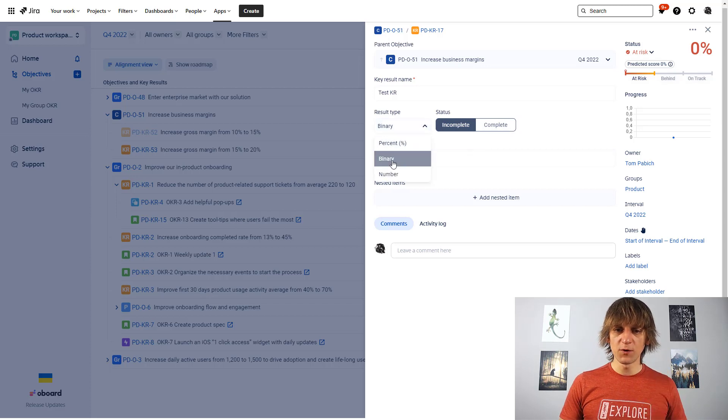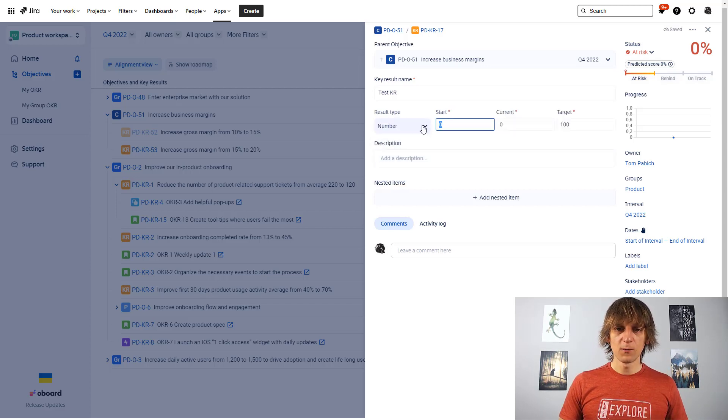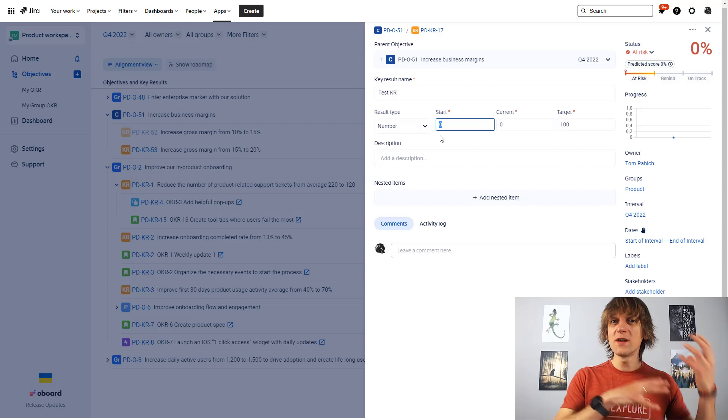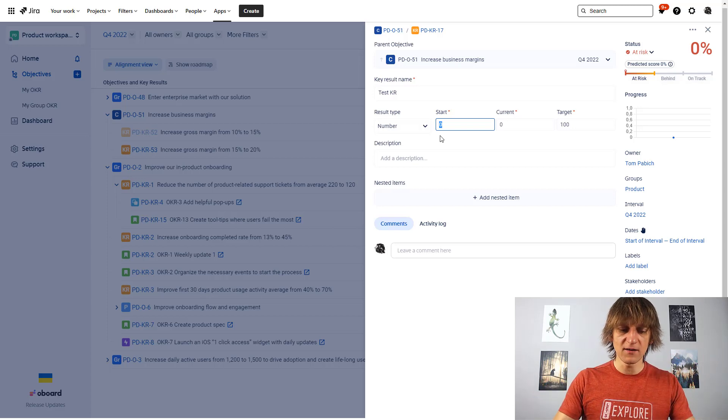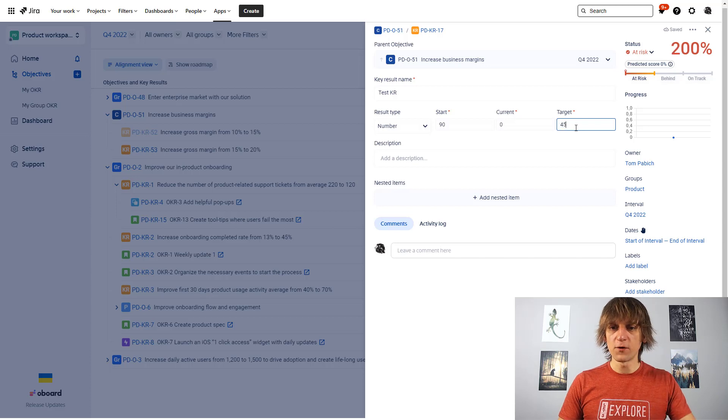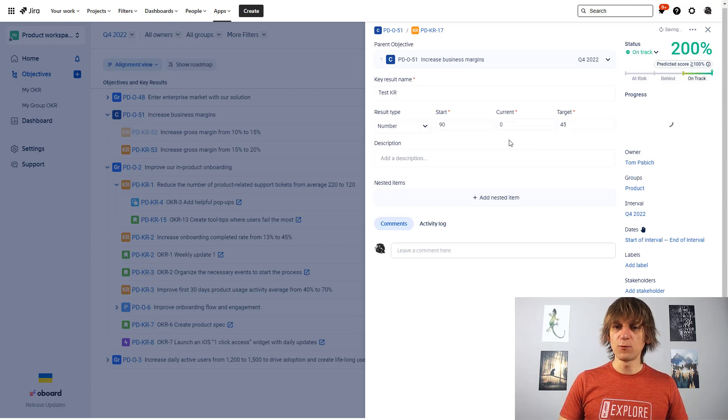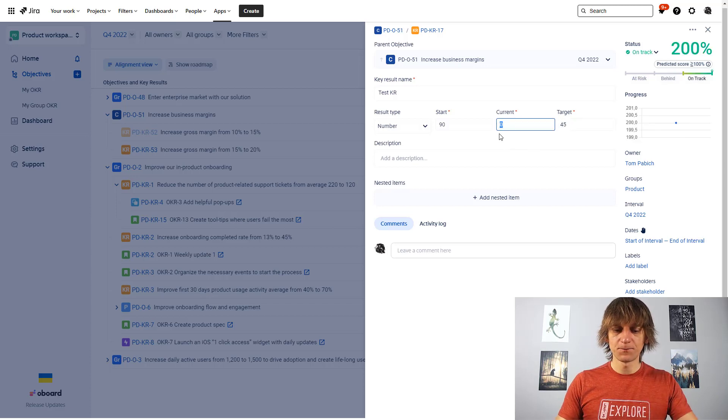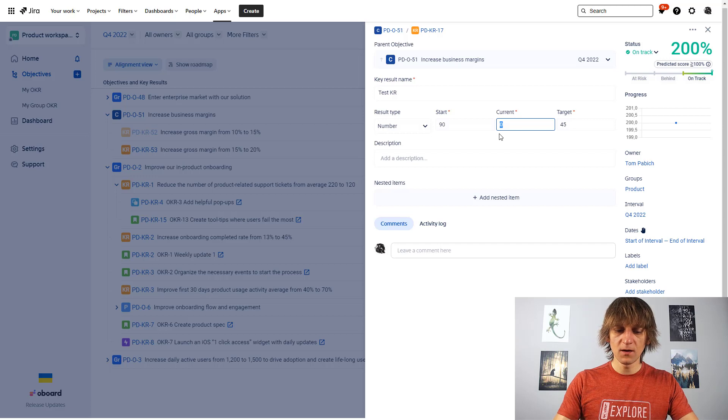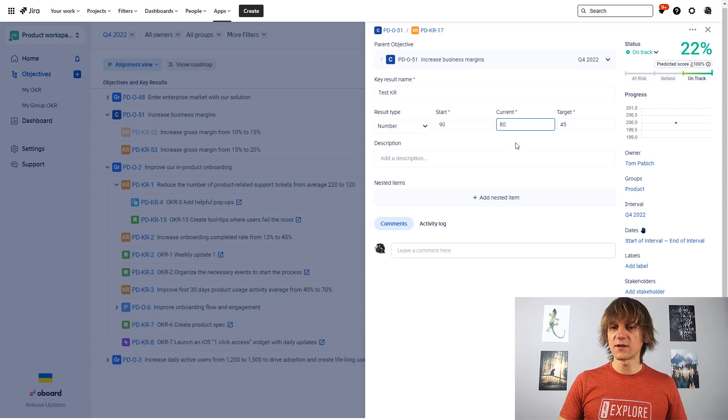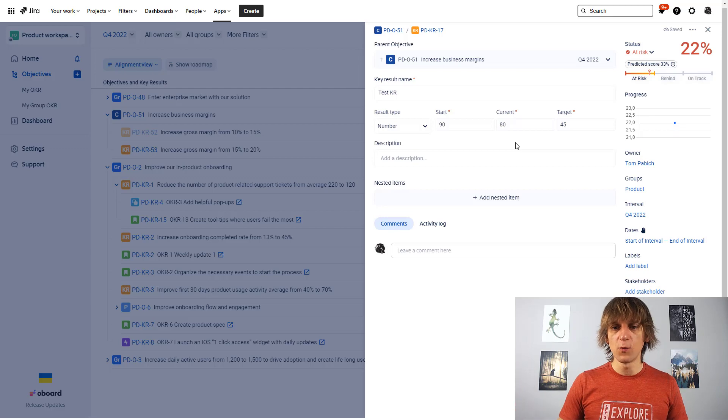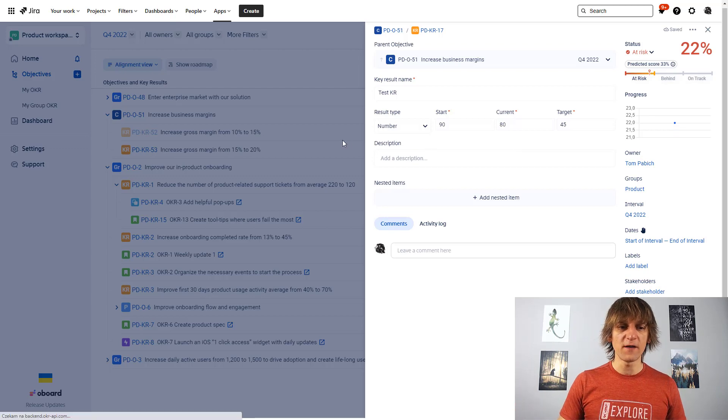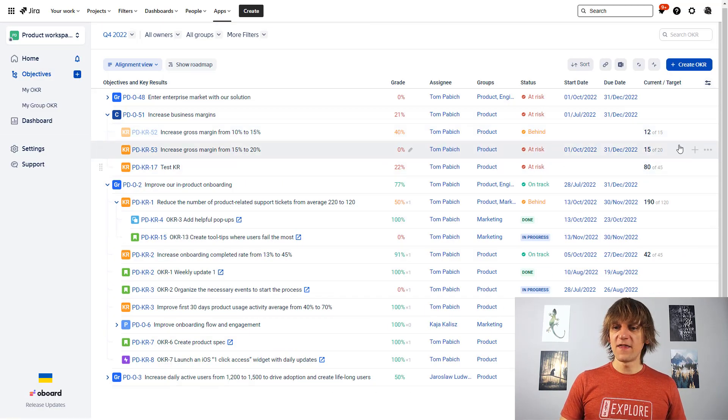Oh, one more thing that I want to mention over here is that you can also go like we want to decrease something. Something that is negative. We want to decrease from, for example, 90 to 45 and that will work as well. And if we are currently at 80, for example, then my progress is 22 because there is still a long way to 45, if that makes sense. And then in this column, current target, you really get this nice indicator showing you that, you know.